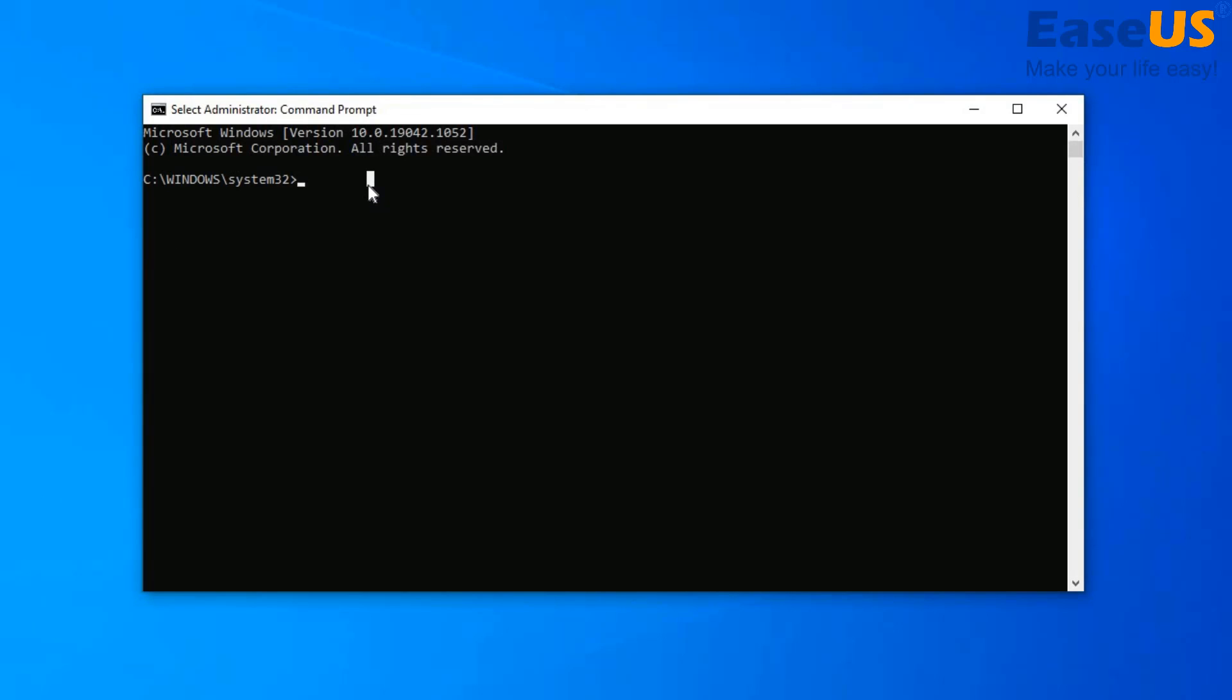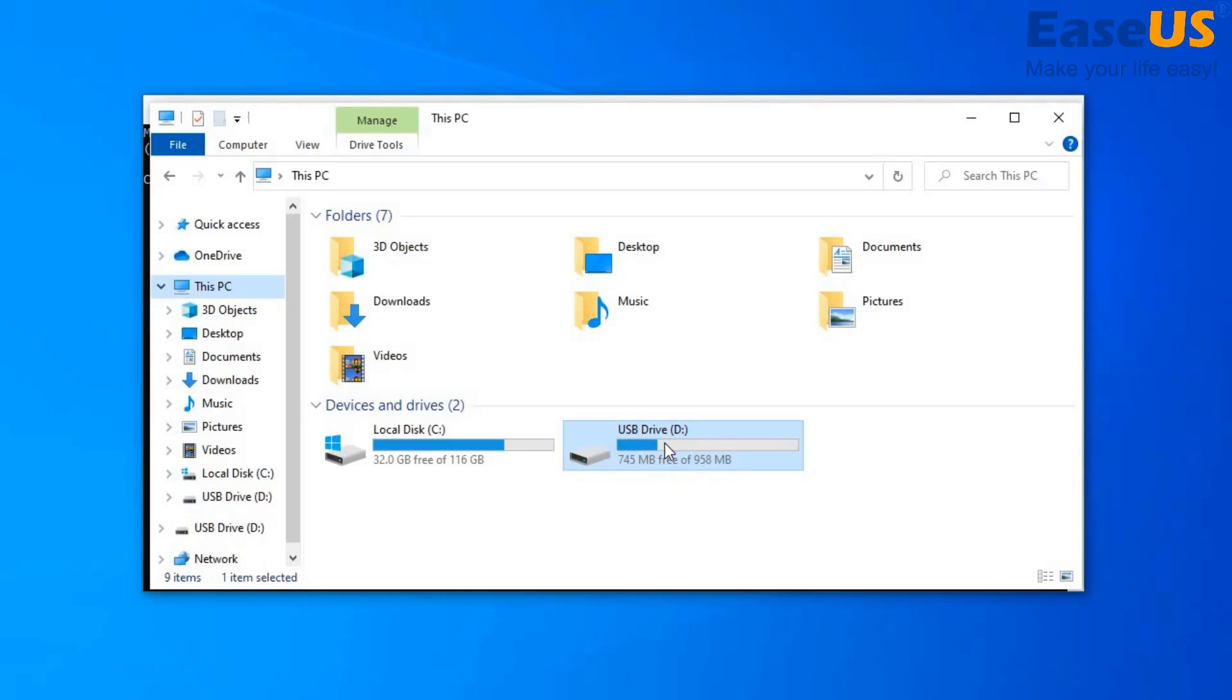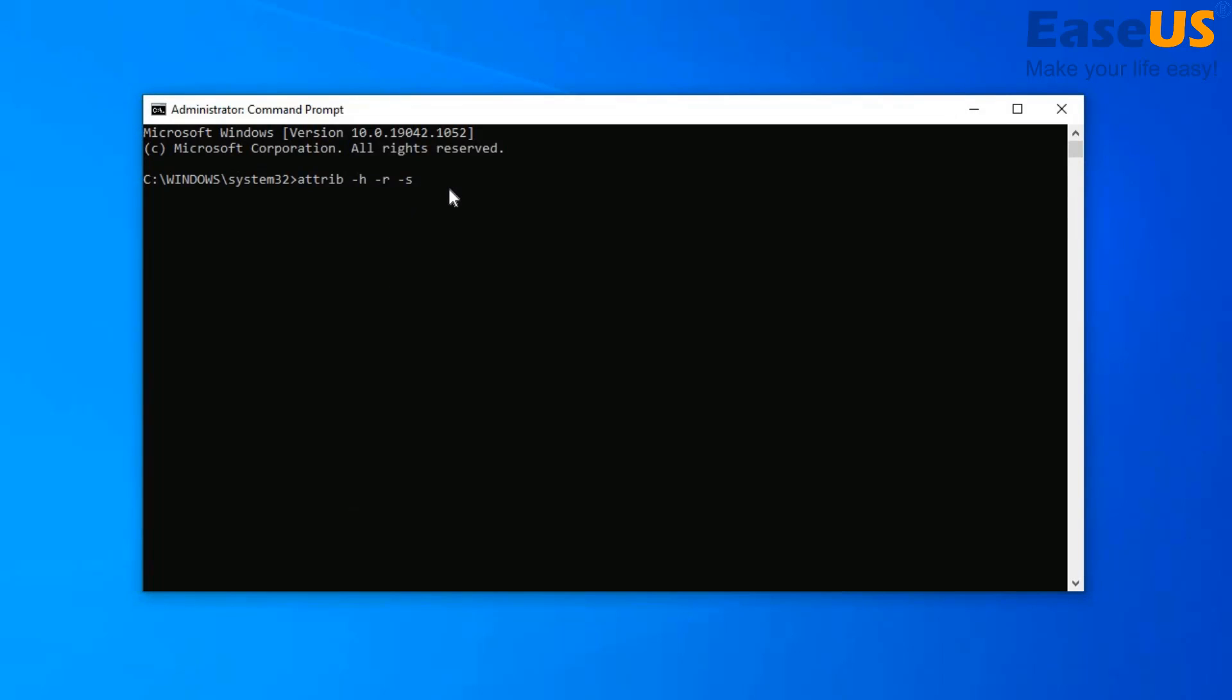attrib /H /R /S D:/*.* /S /D. So you want to hit enter.